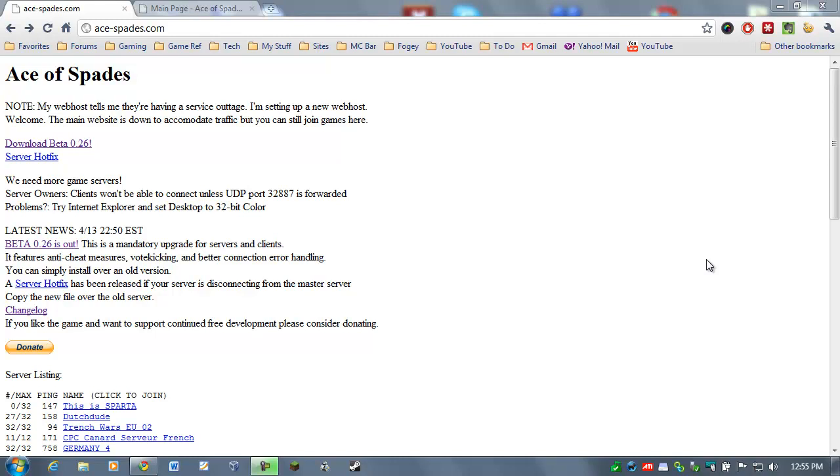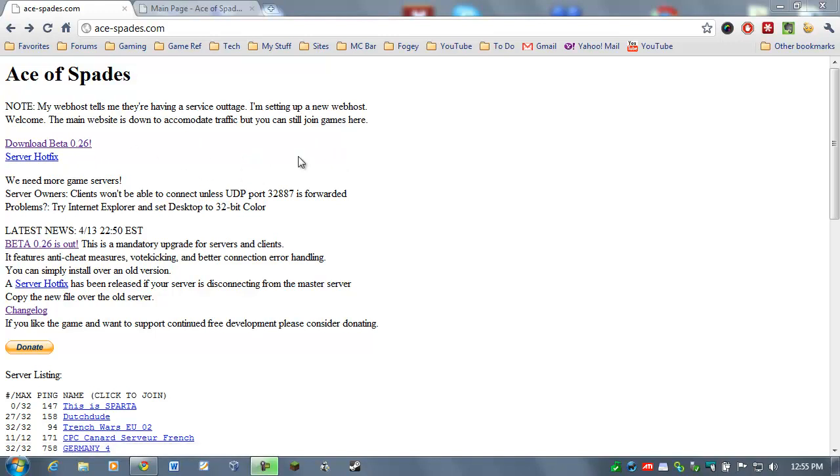So this video is about how to get it, how to download it, how to install, etc. So here we are at the website. Just head on over to ace-spades.com and you should see this right here. The current version is beta 0.26. Now, it's very rough around the edges. So there are a few glitches.